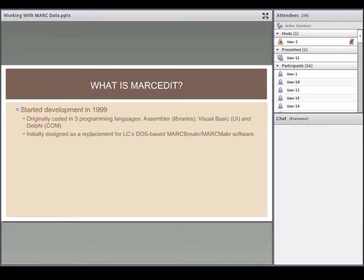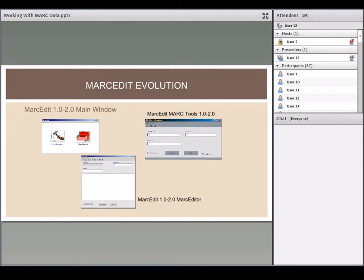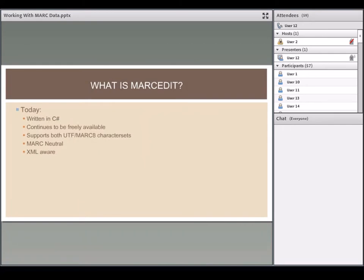I decided to write a tool to work with MARC records in their binary data. It was originally written in assembly, Visual Basic, and Delphi, and worked as a replacement for LC's DOS-based tools on newer Windows operating systems. MARCEdit 1 and 2 was a sad-looking tool, but it still runs — I actually ran it to get these pictures.